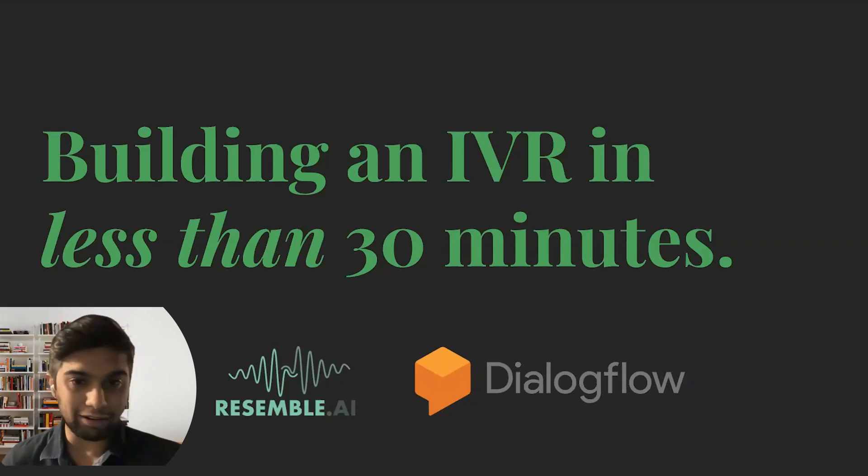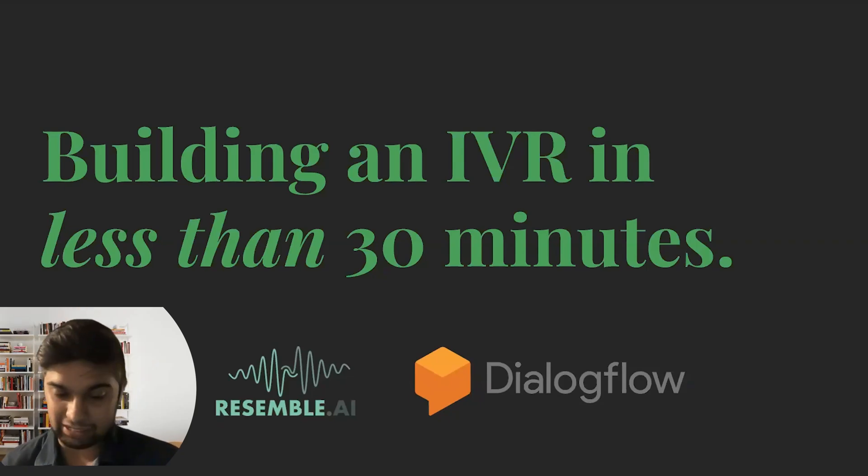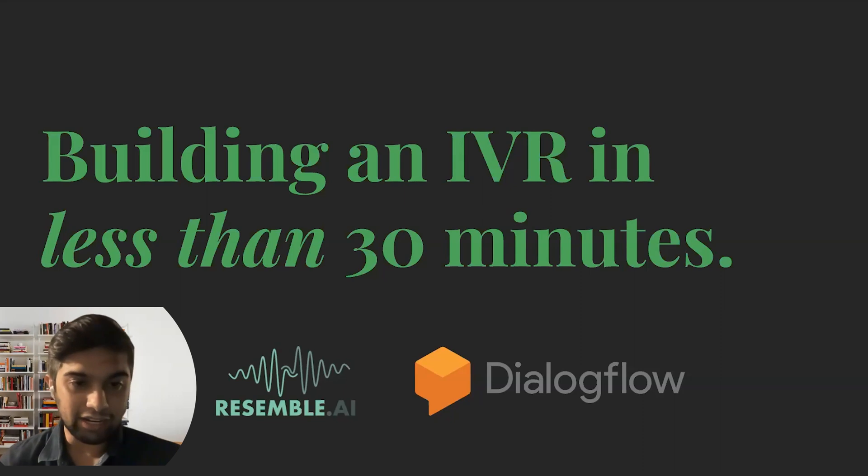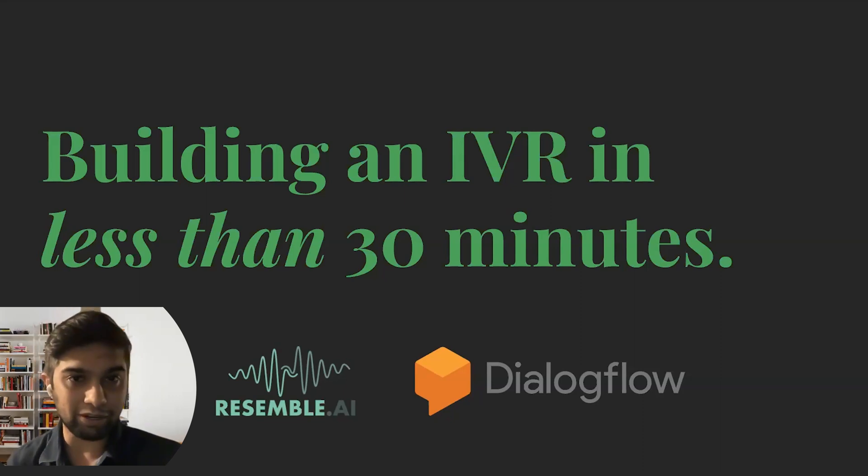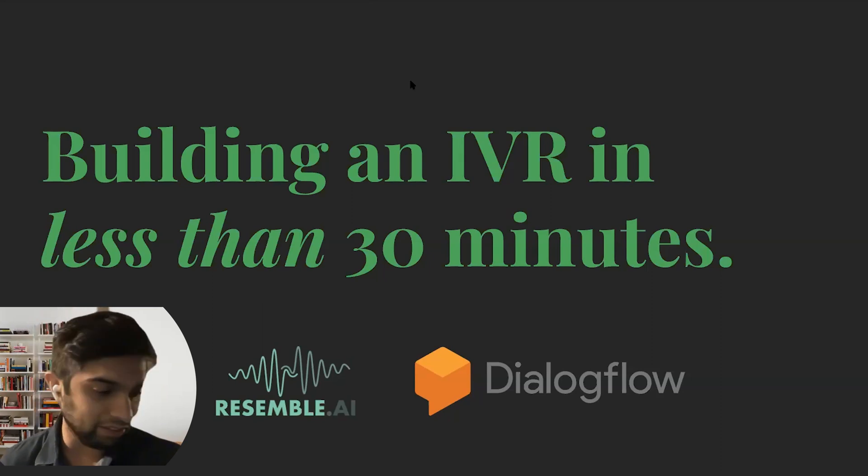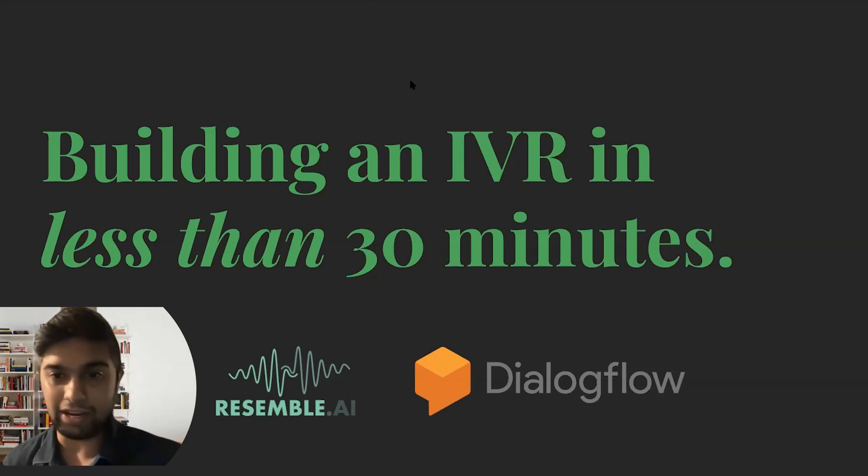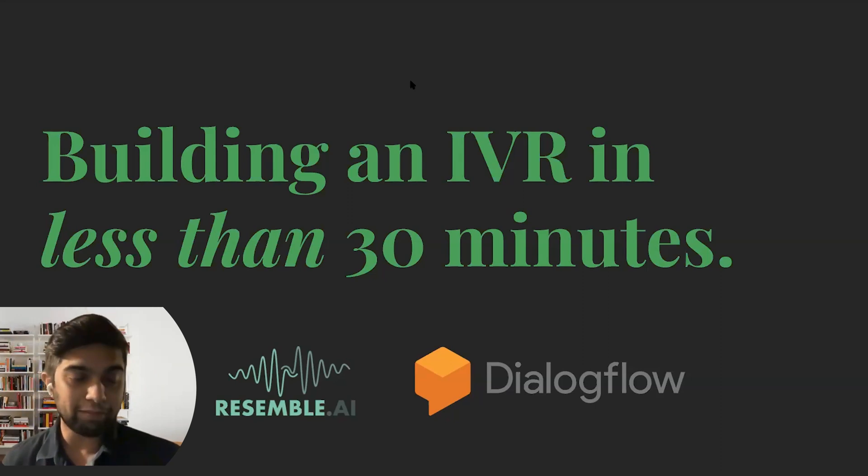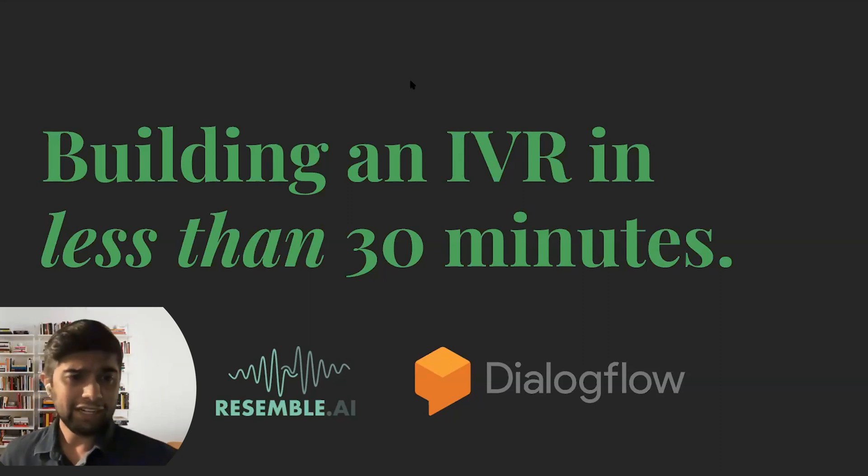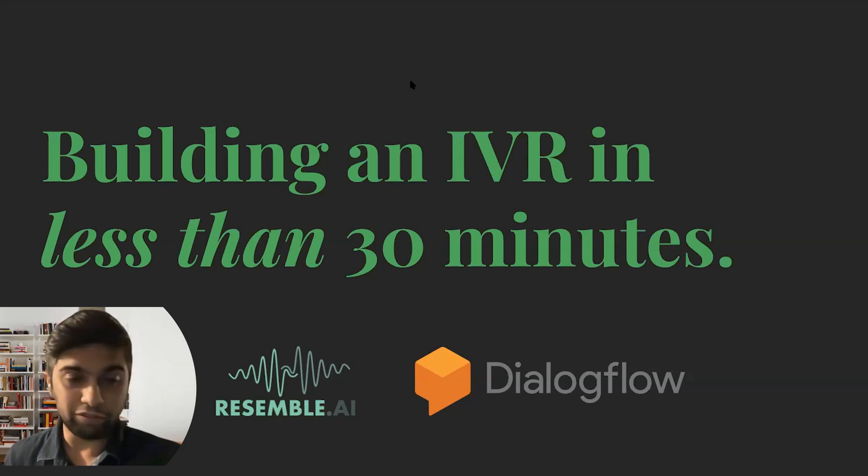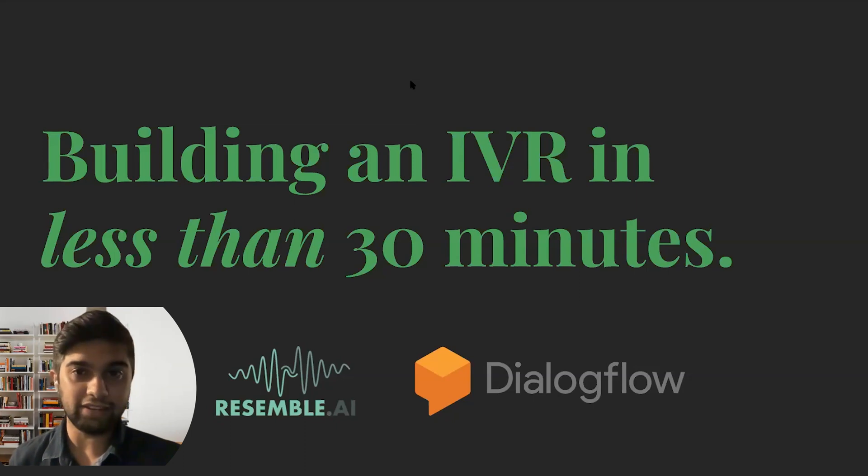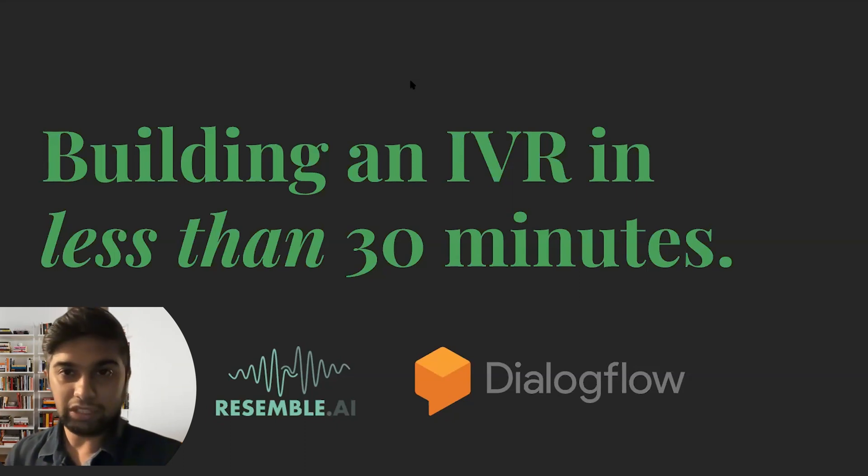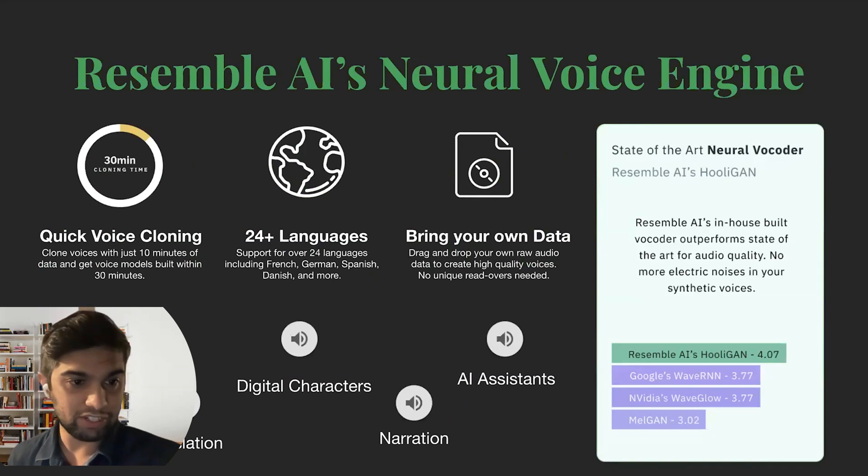Today I'm really excited to talk about how to build an IVR in 30 minutes. The slide title here is slightly different than the title of the webinar itself because we're going to do it in less than 30 minutes most likely. There will be no code involved in the entire process and we'll even go through what Dialogflow is and does and how that works.